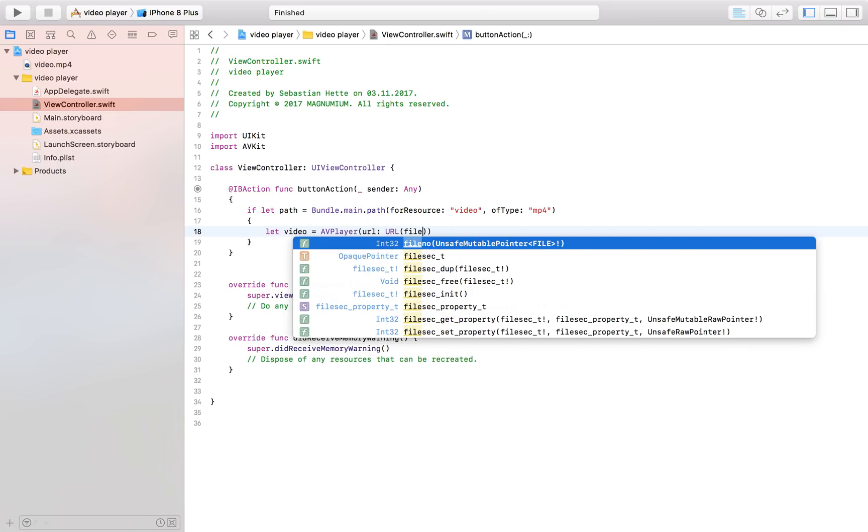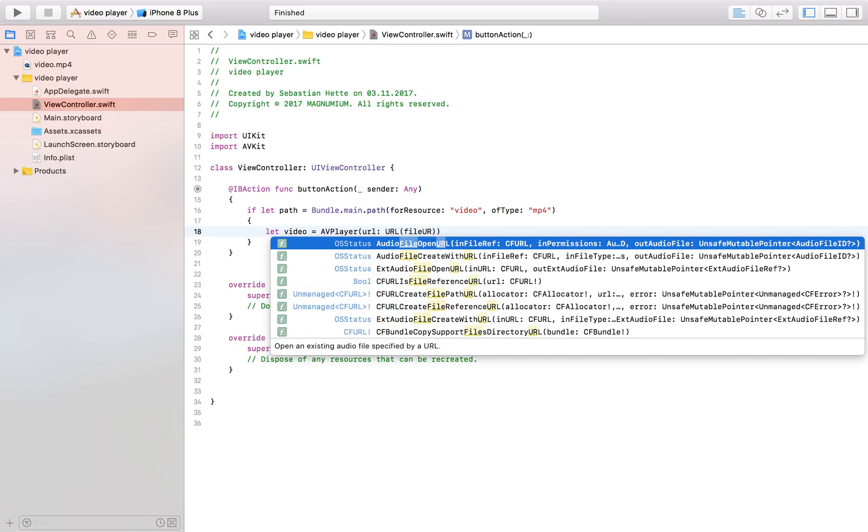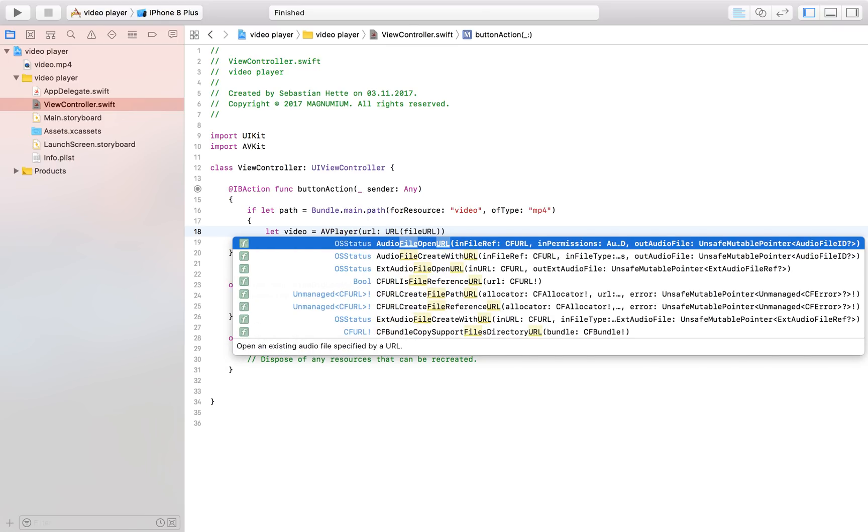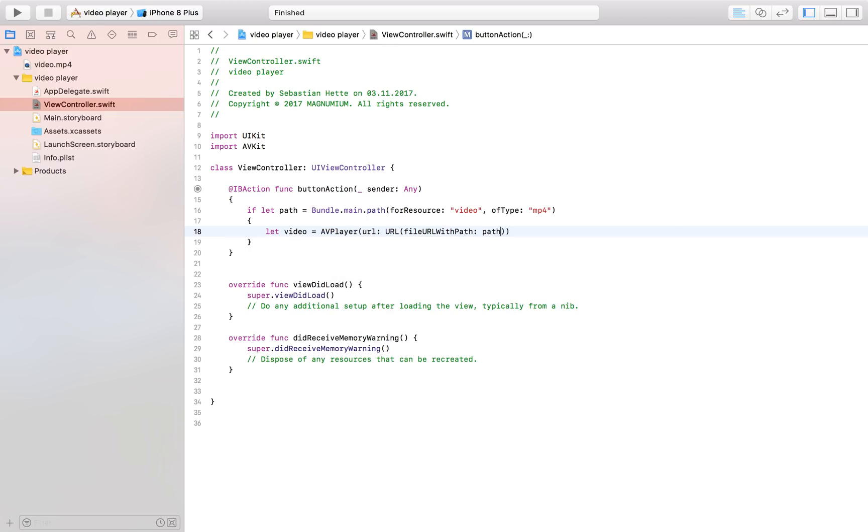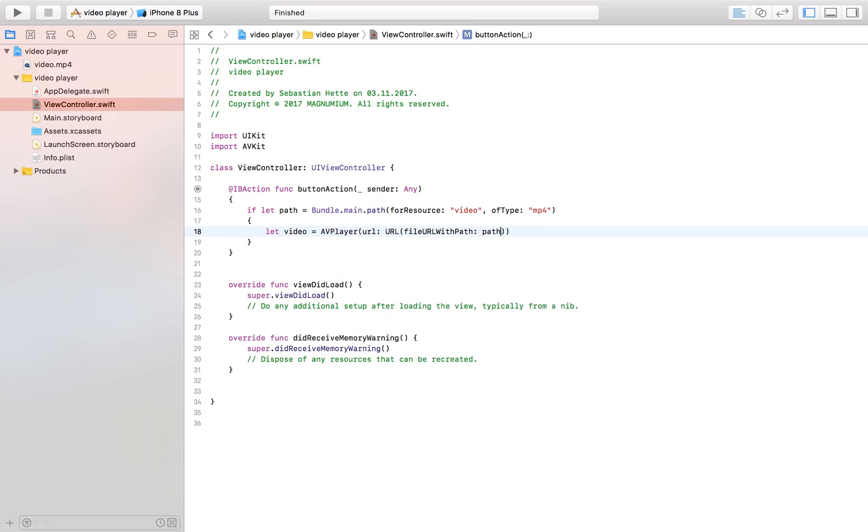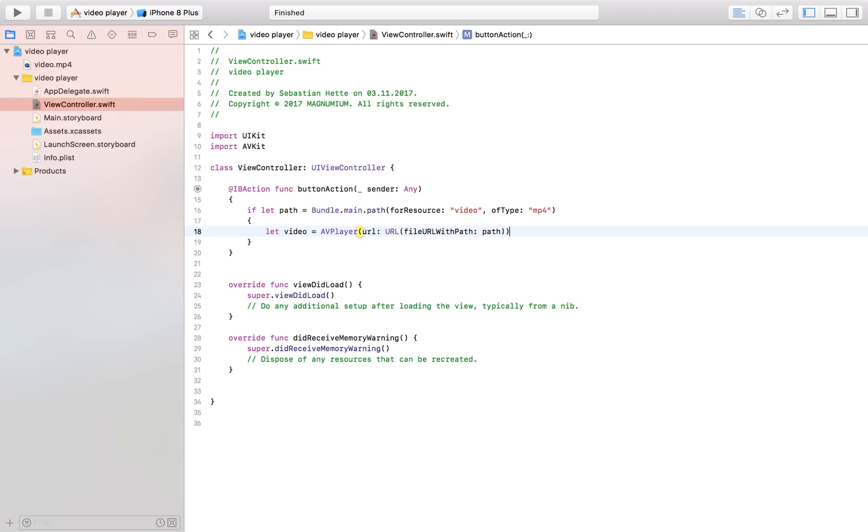and then we are simply going to type in file path let's see if I've done everything correctly here file path file URL with path file URL with path I'm just going to have to type it out here path let's see if this is going to work and I think that looks great